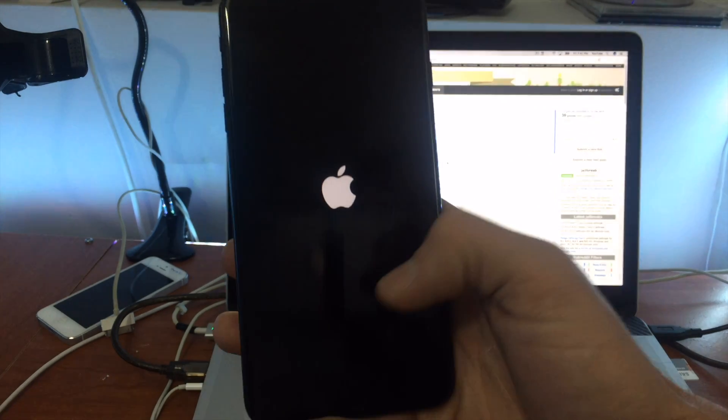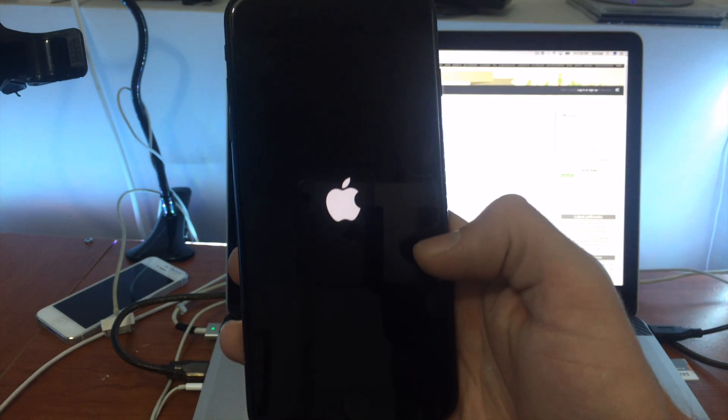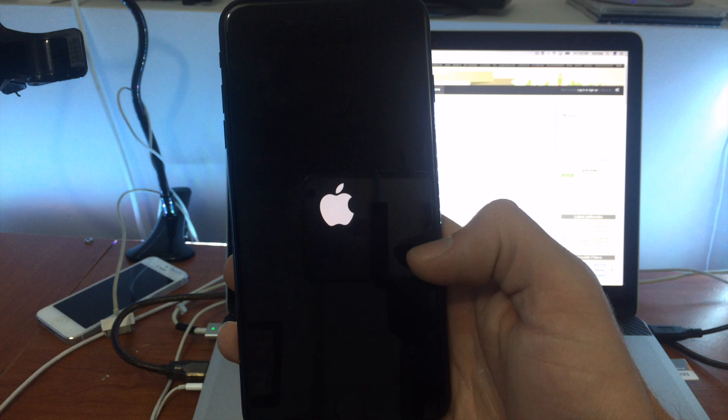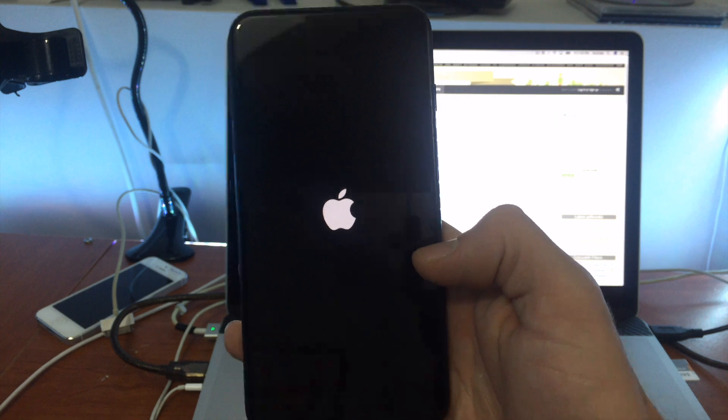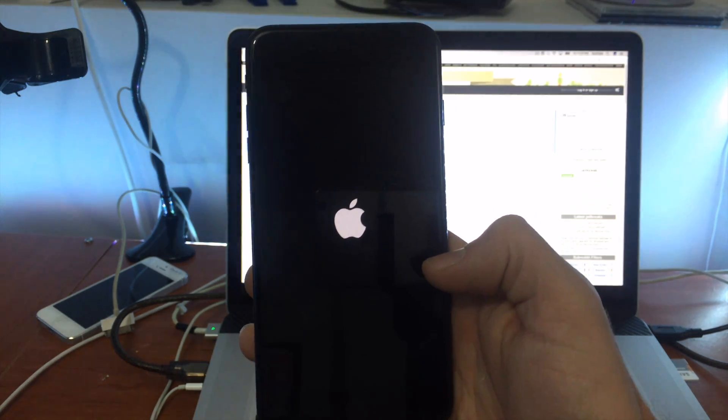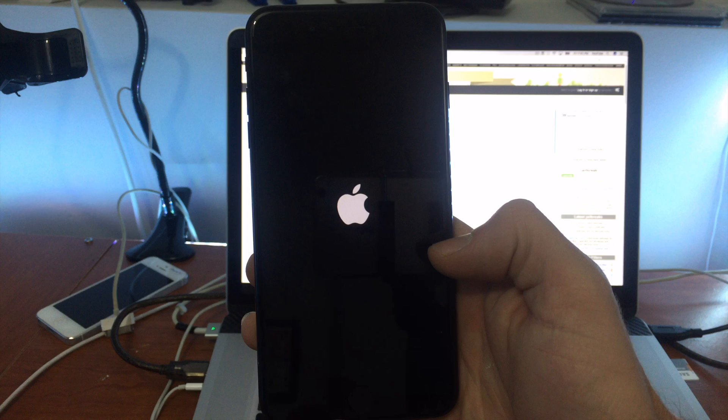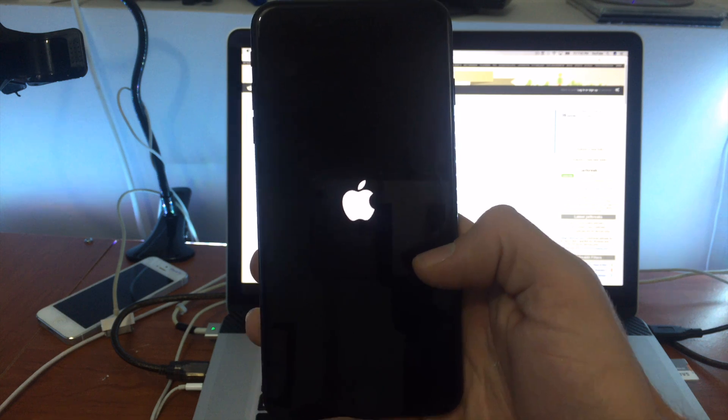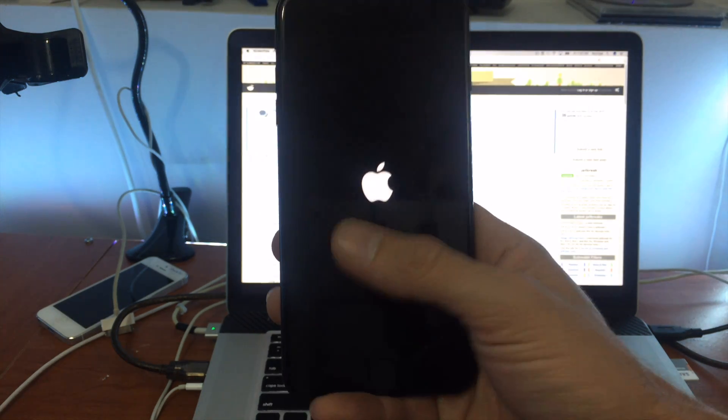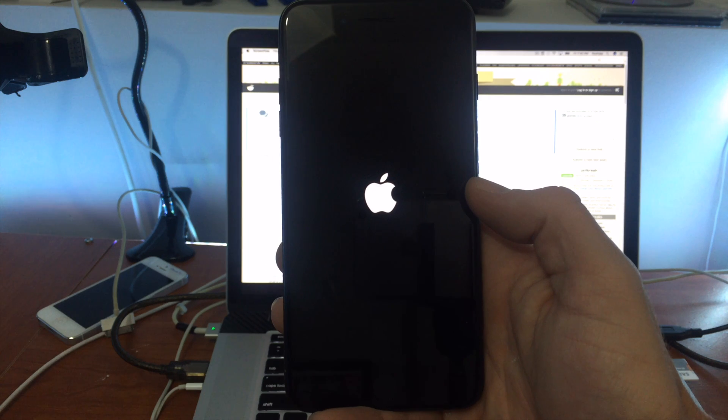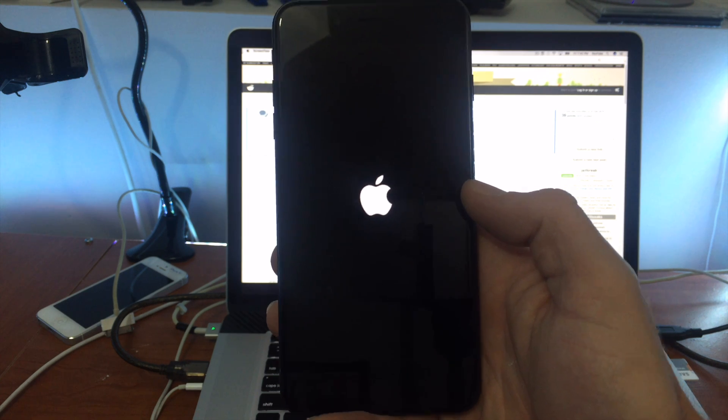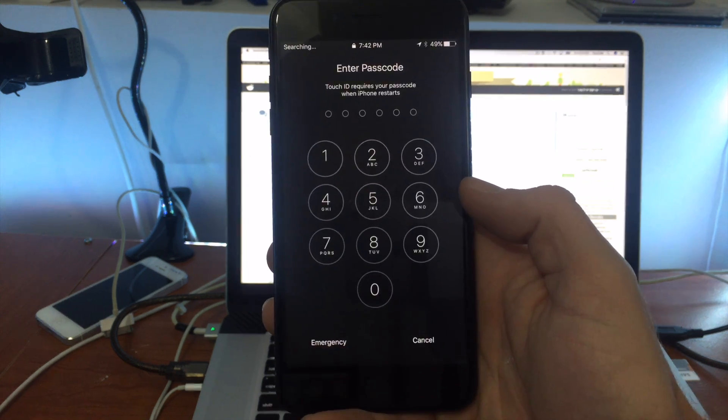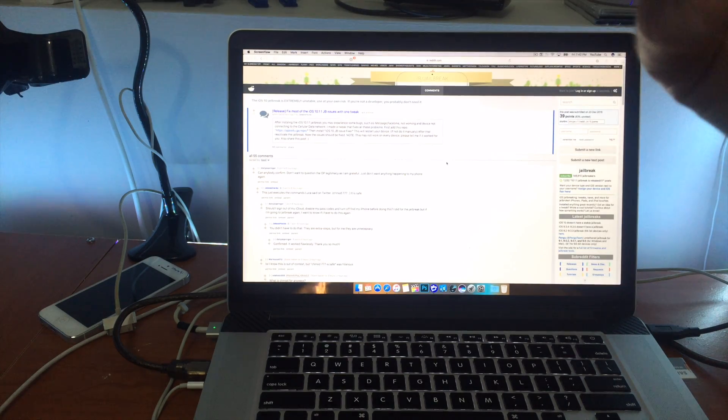It looks like my device is respringing now. So it's actually rebooted my device. Enter in your passcode.